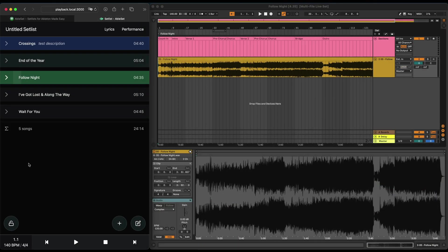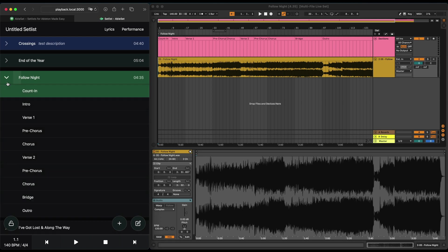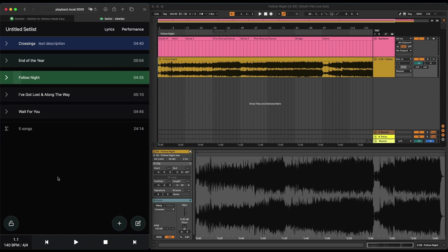You can still use all of the other features of Ableset as well, so you can create sections, you can create loops, you can use lyrics and the guide tracks and all of that.